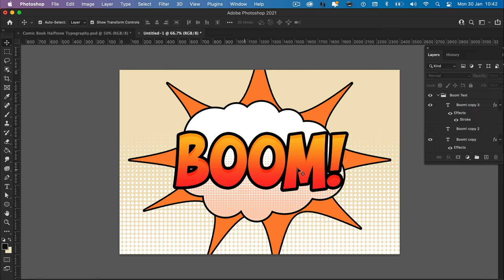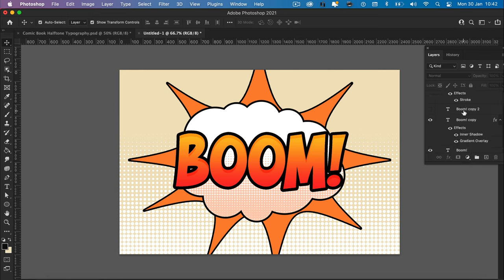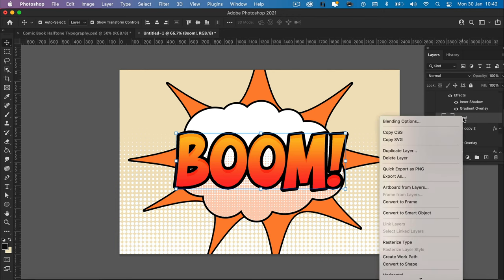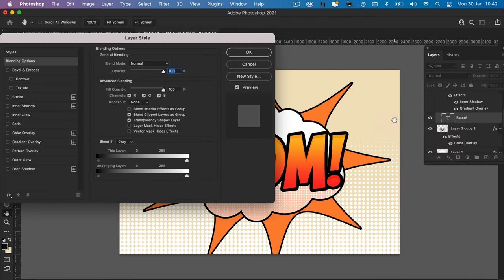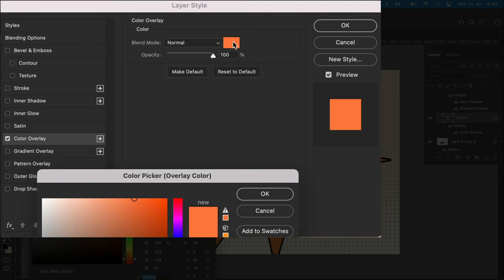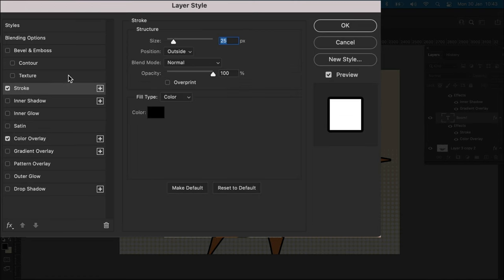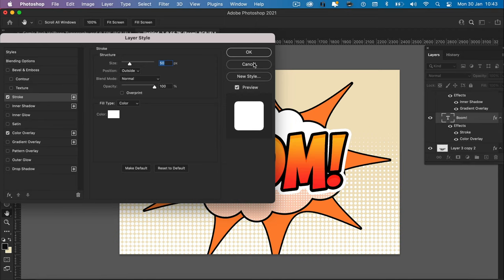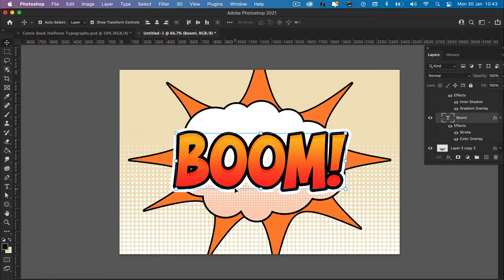Layer number four now, which is our bottom most boom layer. We need to right click, blending options. We need to do a color overlay. We're going to change the color to white. Then going to add a stroke. I'm going to change the pixels to 50. Change the color to white. Perfect. Looking good.